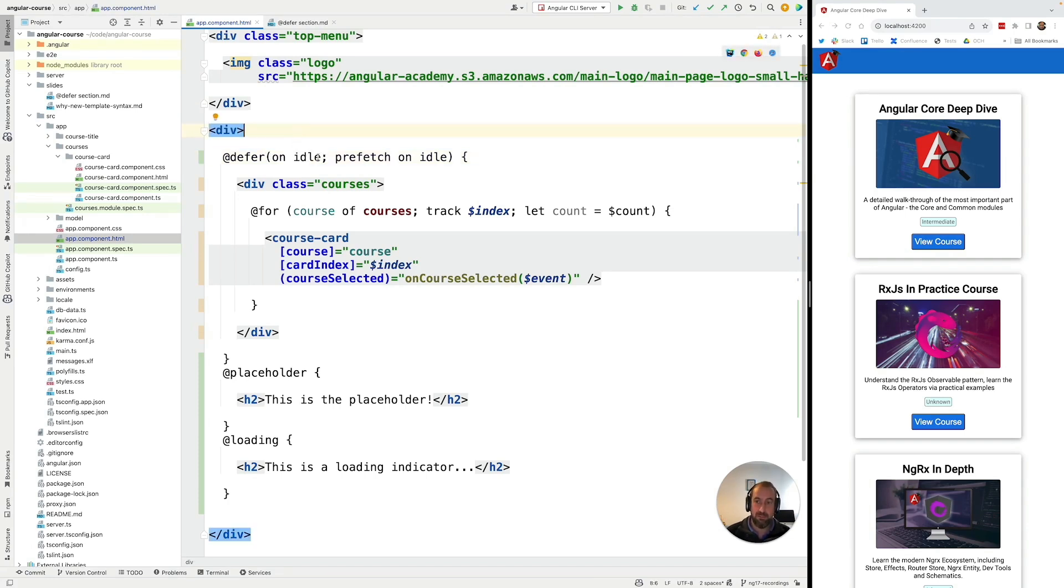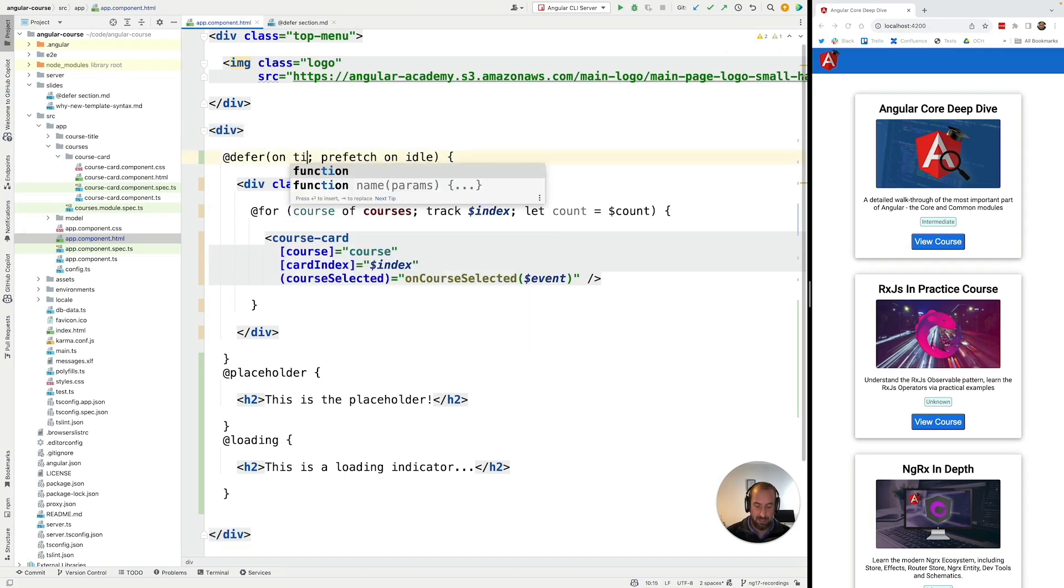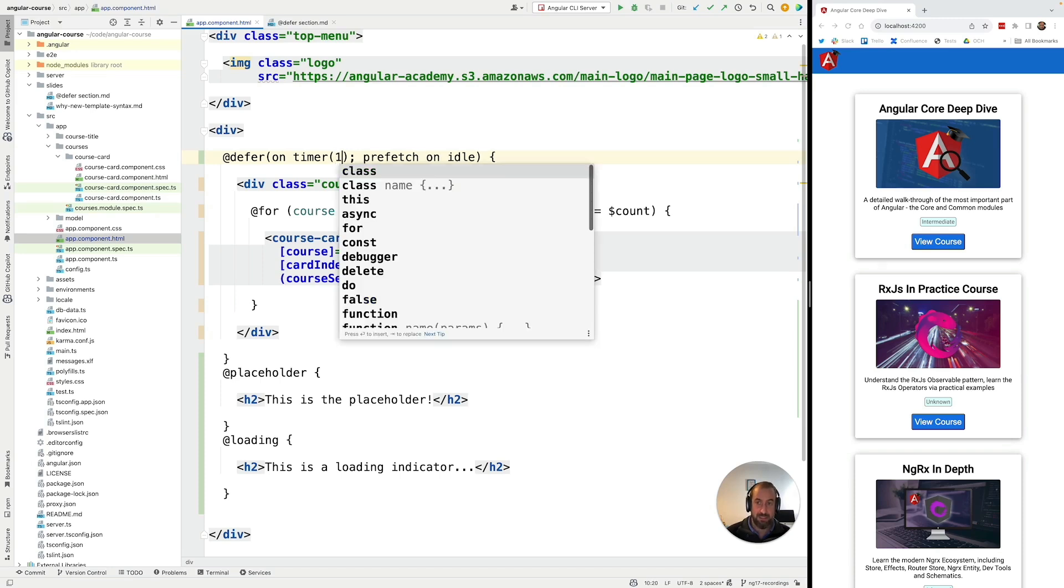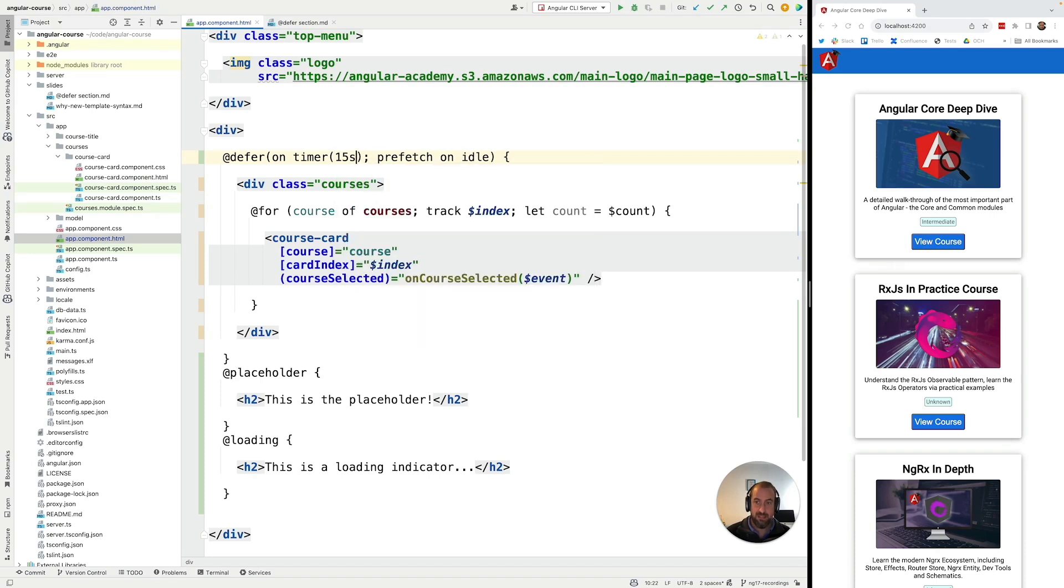So the timer trigger works in the following way. We're going to add here at on timer and we can pass it a time either in milliseconds or in seconds. I'm going to say here in seconds. Let's say that we only display this block to the user after 15 seconds.